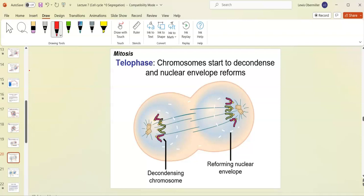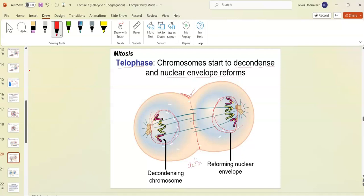Telophase — 'telo' means end, like telomere. The chromosomes start to decondense so genes can be read again. The nuclear envelope reforms and the centrosomes will be outside the nucleus.